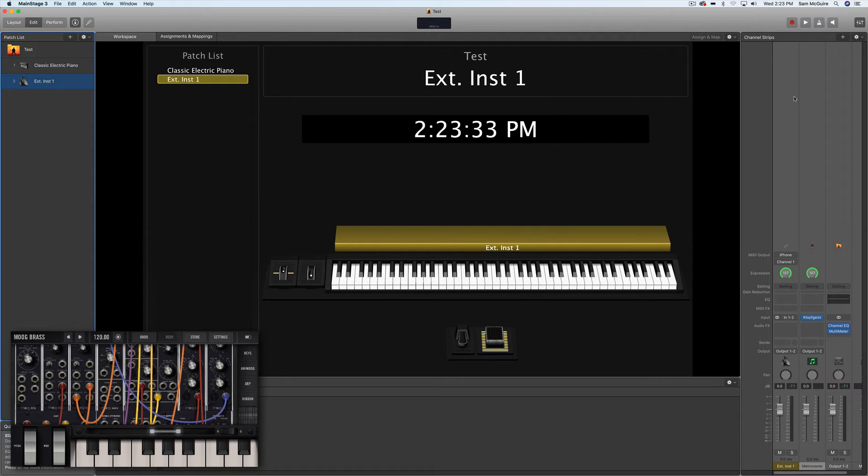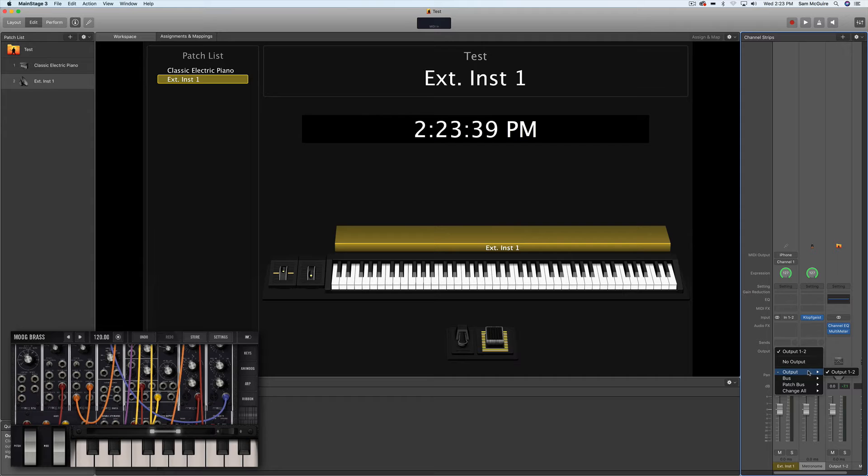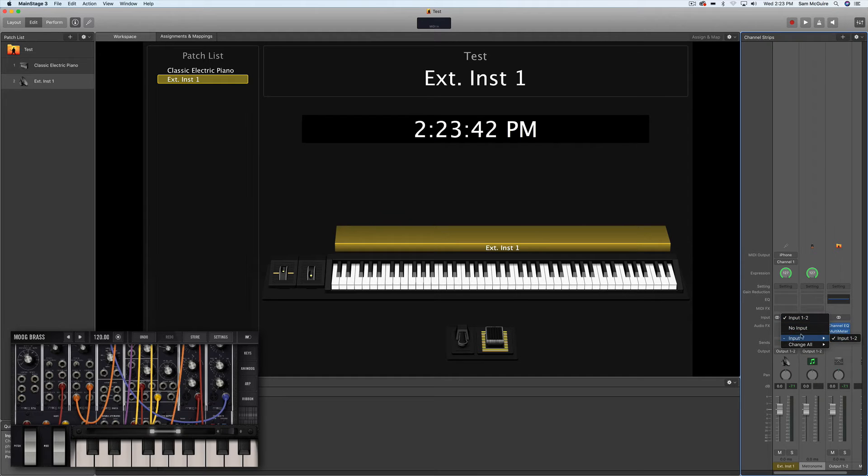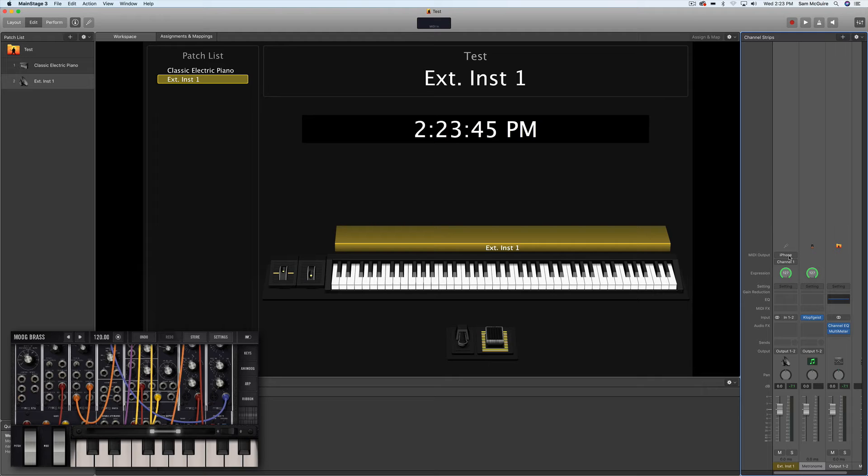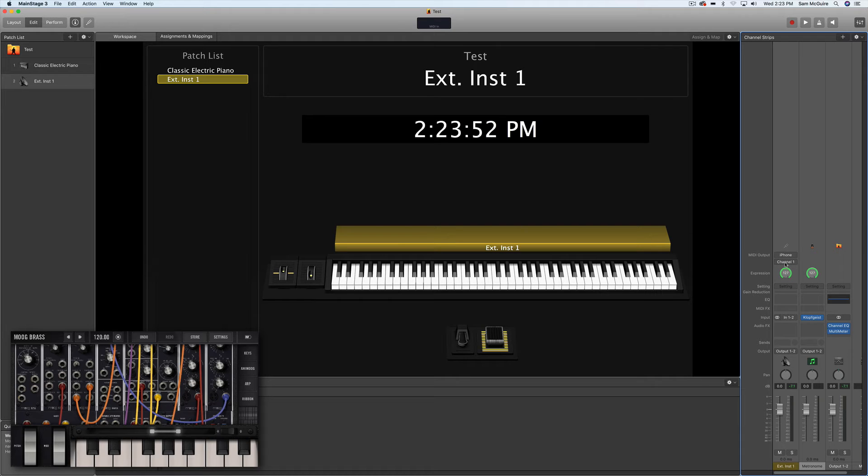Once you create that external instrument track, you'll see over here the output lines up with the main output. The input lines up with my iPhone input. But up here we have another MIDI option. So this shows us where we're going to select the MIDI output to, which is the iPhone on channel one.